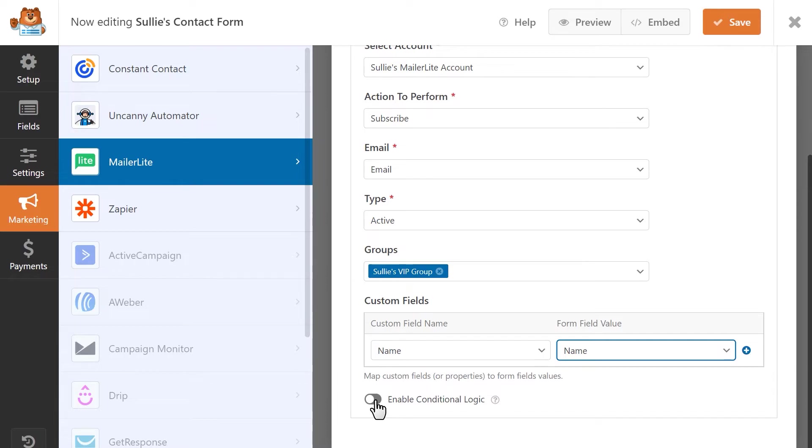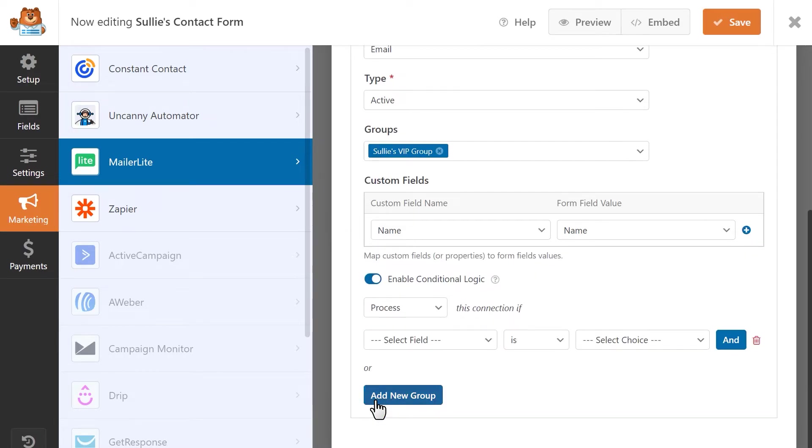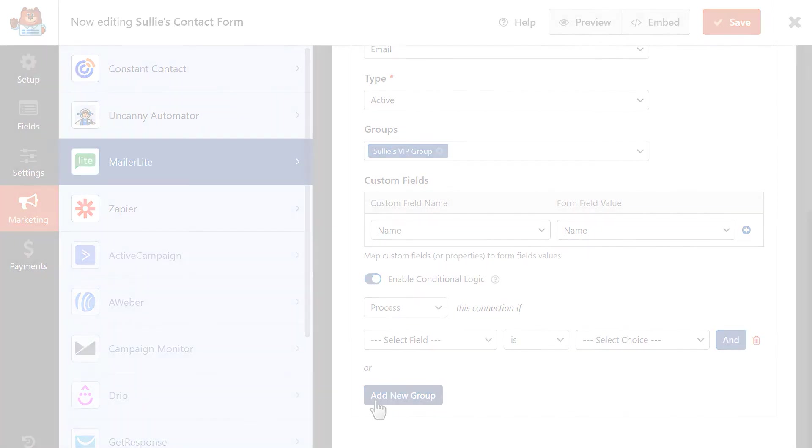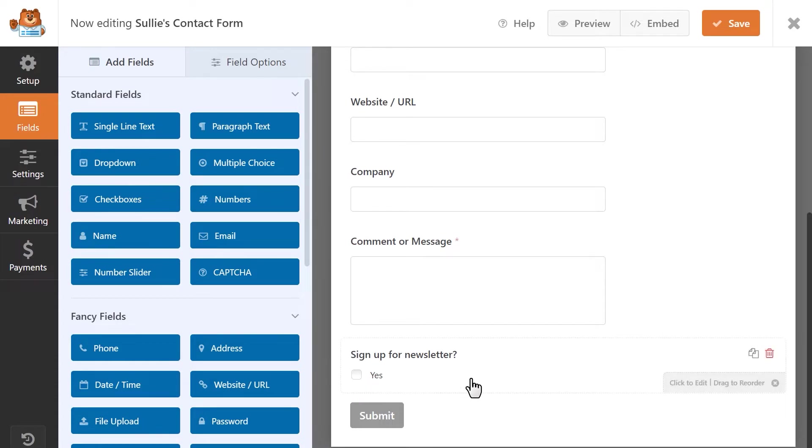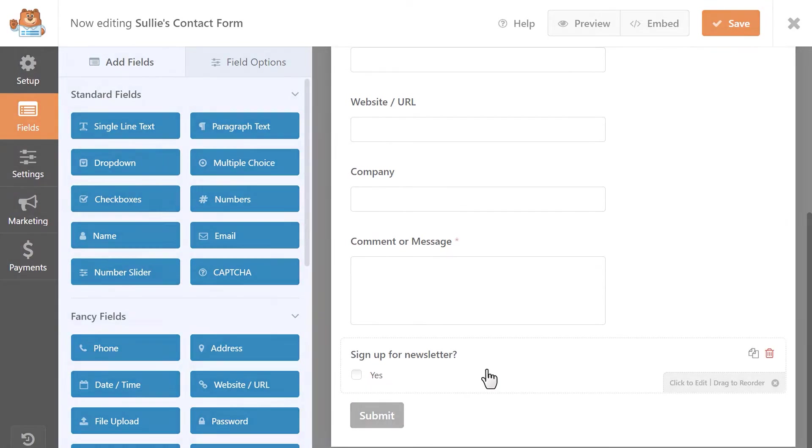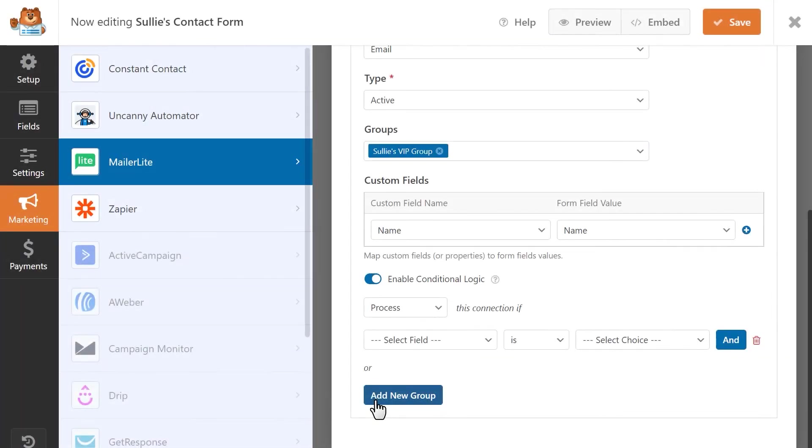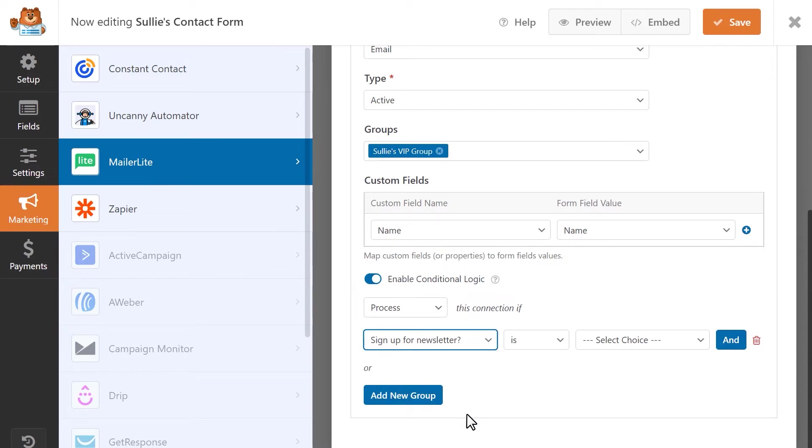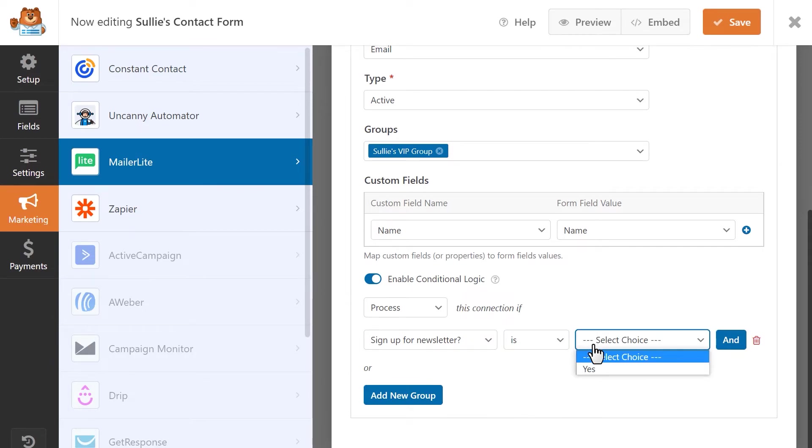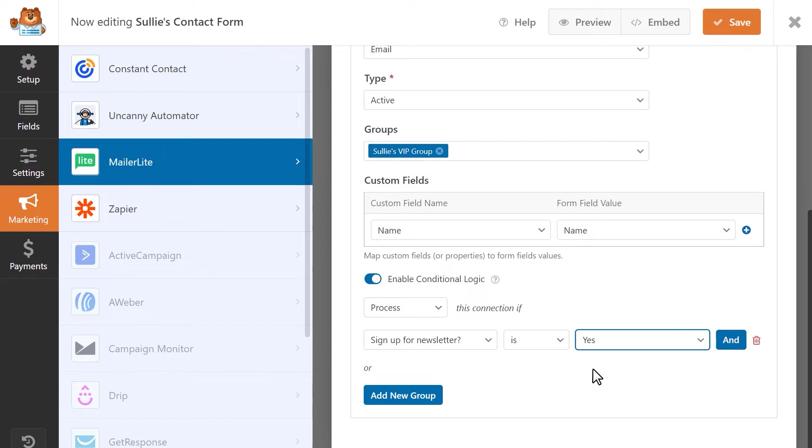And finally, you can make use of our smart conditional logic to add an extra layer of flexibility to this integration. For example, my contact form has a checkbox that a user can select if they'd like to be added to my mailing list. With conditional logic, I can set up a rule that says that the MailerLite integration will only perform whatever action I chose. In this case, I selected the Subscribe action if the user checks the checkbox labeled Yes on my form.